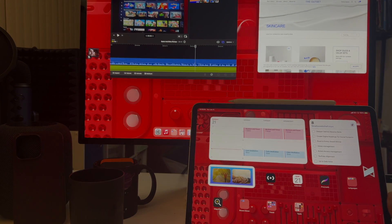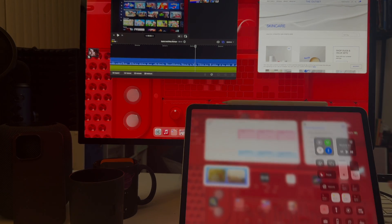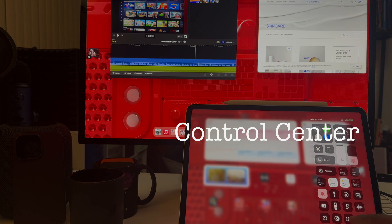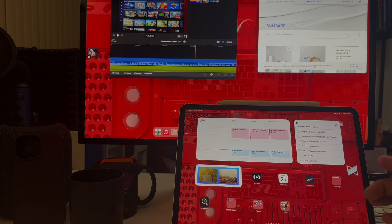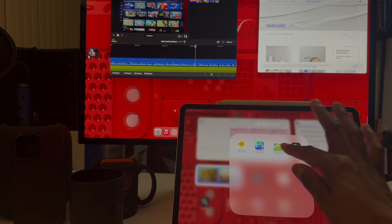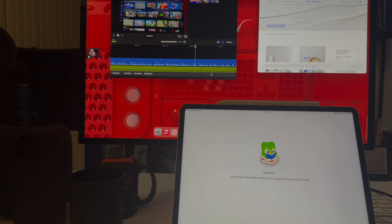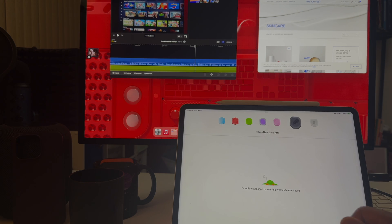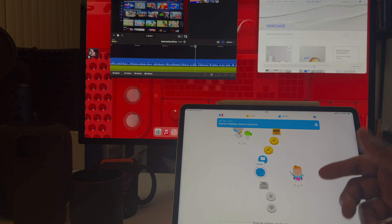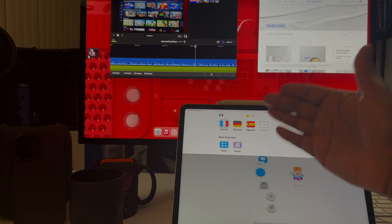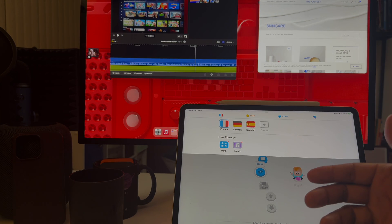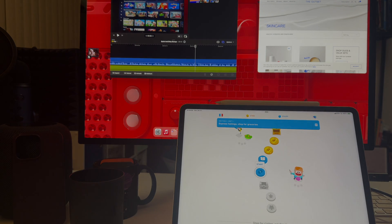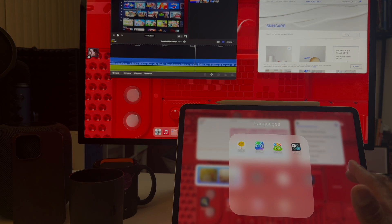Let's go ahead and bring the iPad Pro back into play. If I want to swipe down, you get Control Center. We'll click on Stage Manager. Now with Stage Manager live, let's say I want to go ahead and go into Duolingo. I bring up Duolingo — finishing 12th place here in the Obsidian League, not mad at it. They let you join this week's lessons. I can go back to diving into my French or any other language — French, German, and Spanish. Shout out to Duolingo.